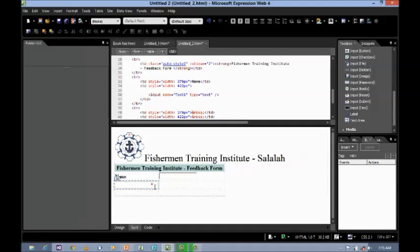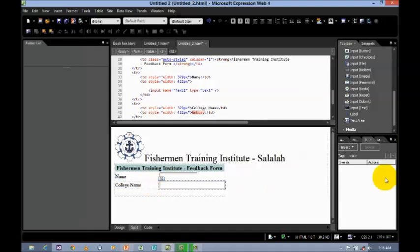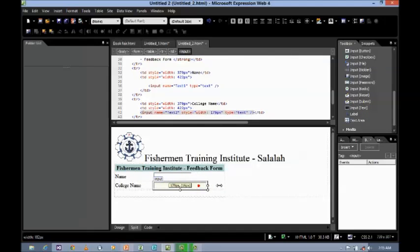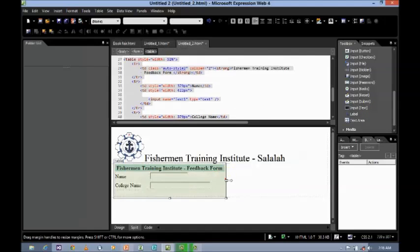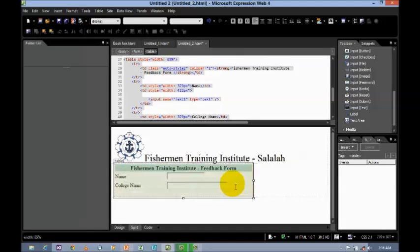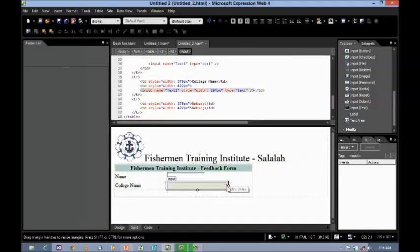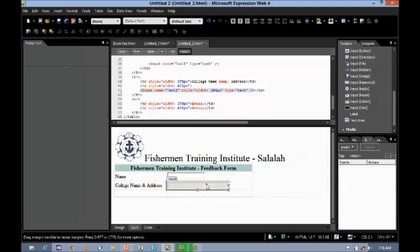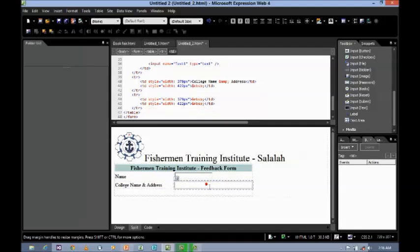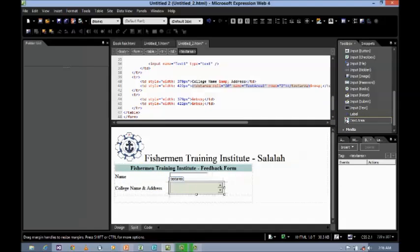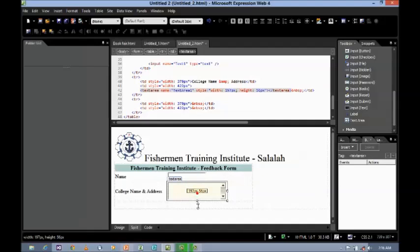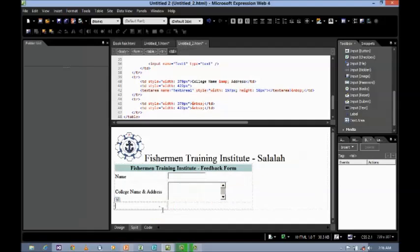And next, let's say college name. So, again, an input text box, somewhat bigger in size. You can increase or decrease the size. And, college name, let's say, and address. So, if it is the case, I want to use text area to enter the college name and address.